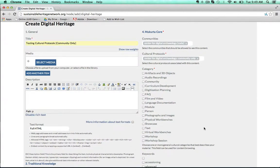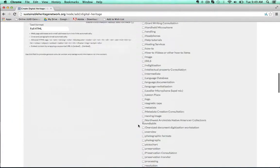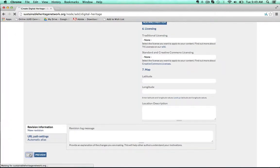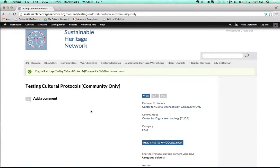Then I can add a category. In the Sustainable Heritage Network, they use categories according to what type of digital heritage item this is — whether it's about curriculum development, language documentation, people, photographs, or images. Today's category is FAQ. And I'm going to save the changes now. So I've created a digital heritage item for testing cultural protocols and listed it as community only.